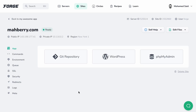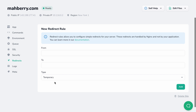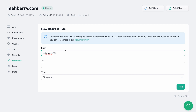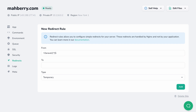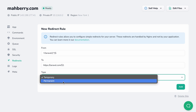Here I am in the site settings screen on Forge. To manage redirects, I will click on the redirects tab and add a new redirect rule. In the from field, let's add our regular expression. Remember that this field expects a regular expression — make sure you write a correct expression that matches exactly the path that you want Nginx to catch. Now inside the to field, I'm going to add the destination path. For the type, you can choose between temporary and permanent redirects.